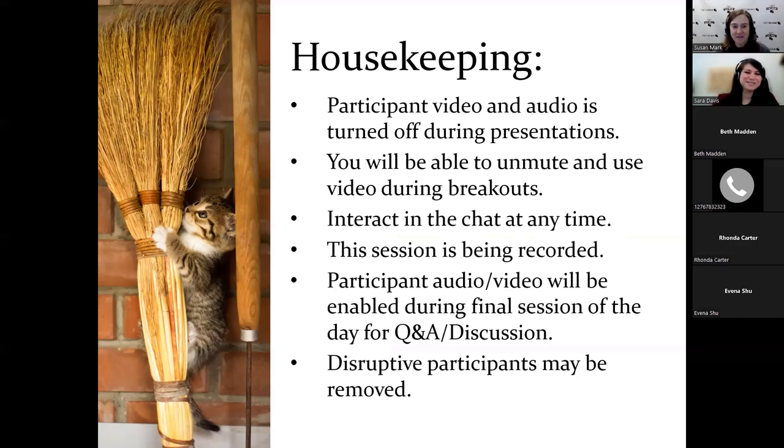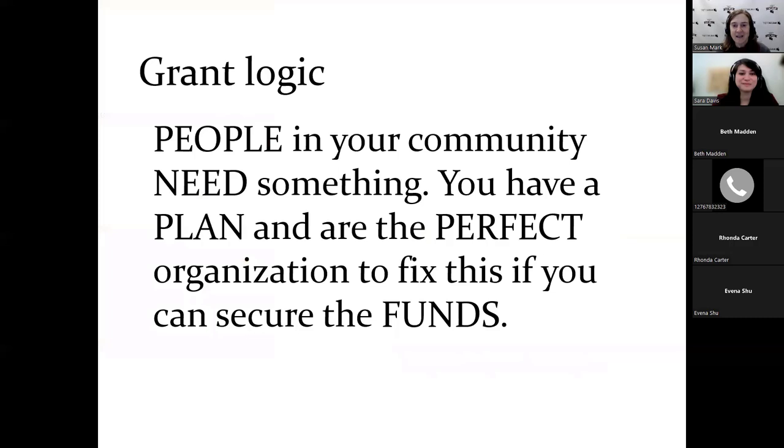This is getting to the heart of the matter for most people's perspectives. What are you going to do about this problem? Going back to the grant logic again: people need something, you've got a plan, you're the perfect organization, you just need the funds.